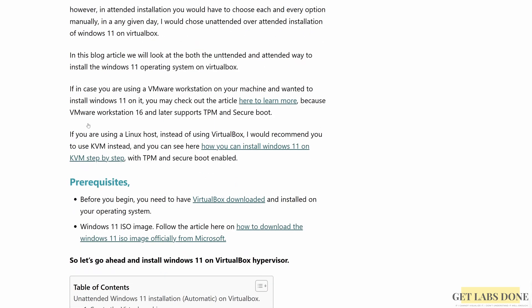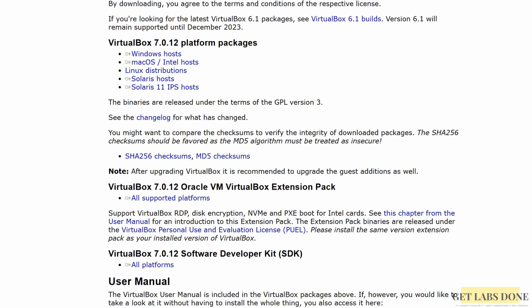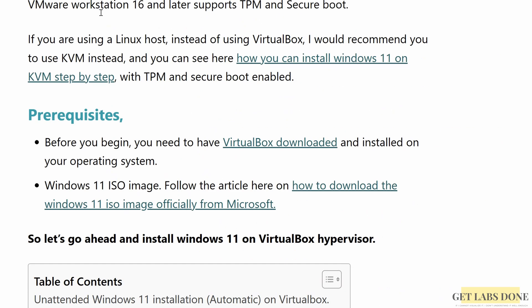Before you proceed, you need to have VirtualBox Hypervisor 7 or above installed on your operating system. You may click on the link here to download that. If you have an older version of VirtualBox, the installation may fail, as the older version doesn't support TPM and Secure Boot, which are essential for Windows 11. You'll also require a Windows 11 ISO image — click on the link here for instructions on how to download it directly from Microsoft for free.